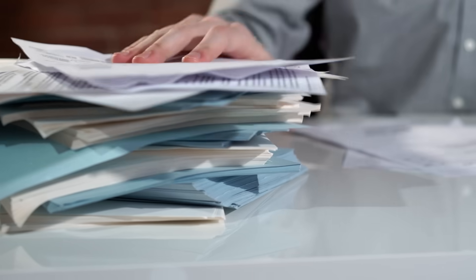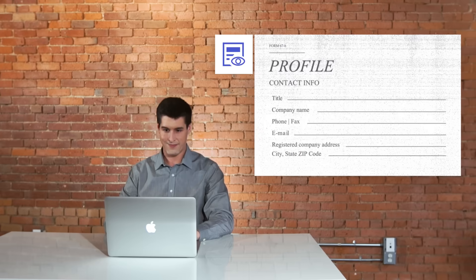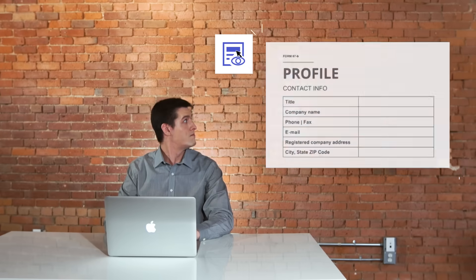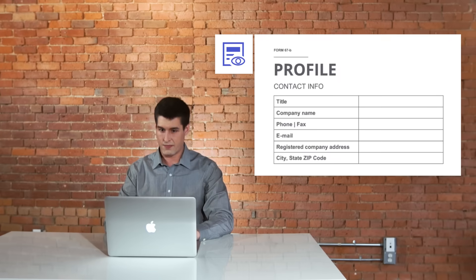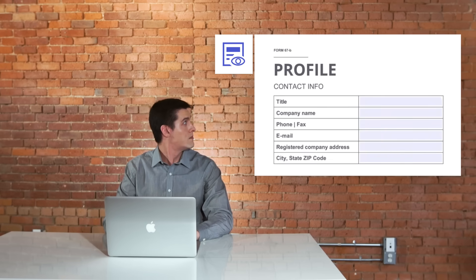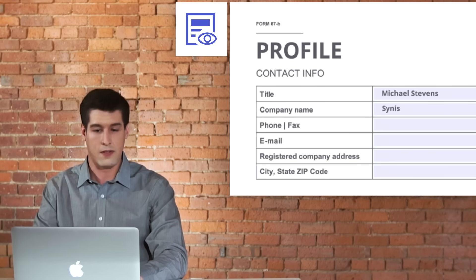Michael transformed how his office deals with forms. Using PDFelement, he converts old Office documents into interactive PDFs. Now his office can easily fill and process all kinds of applications.